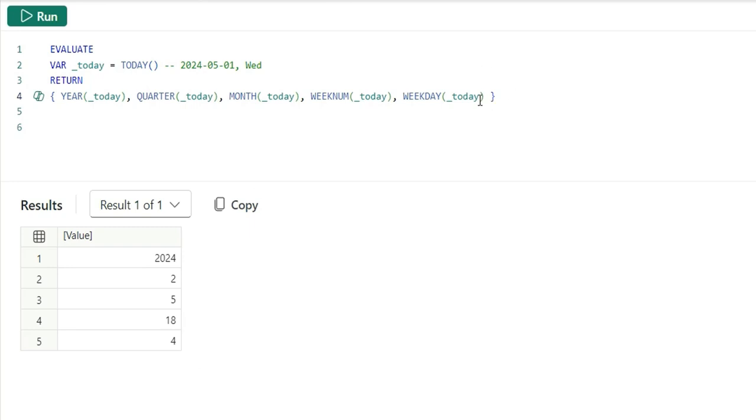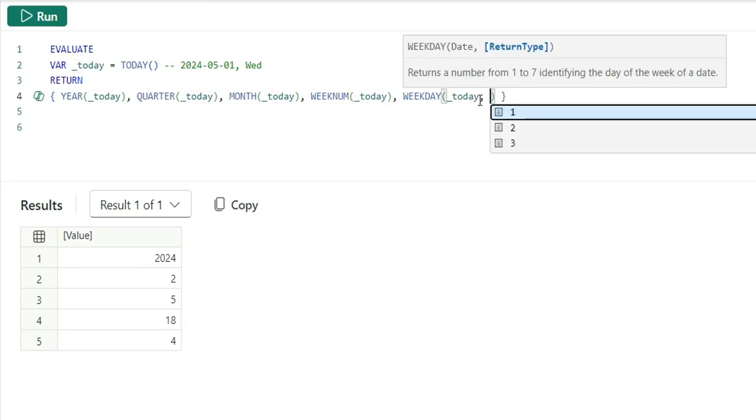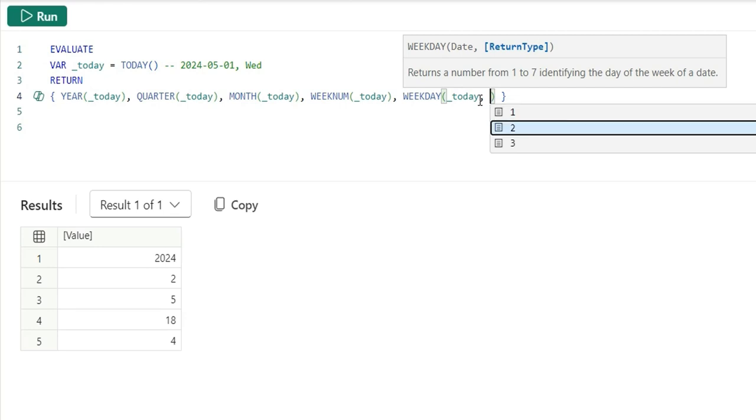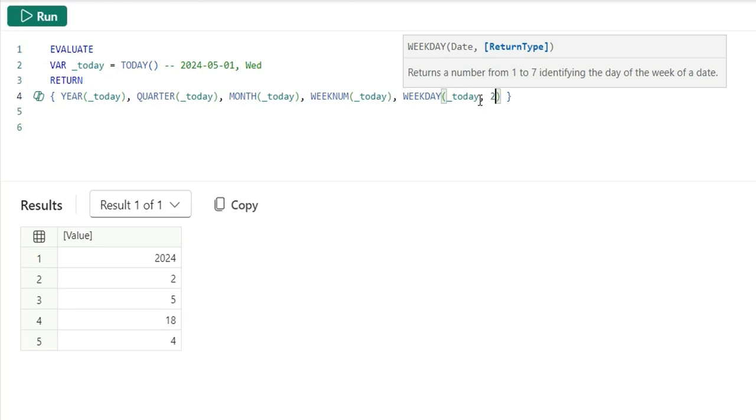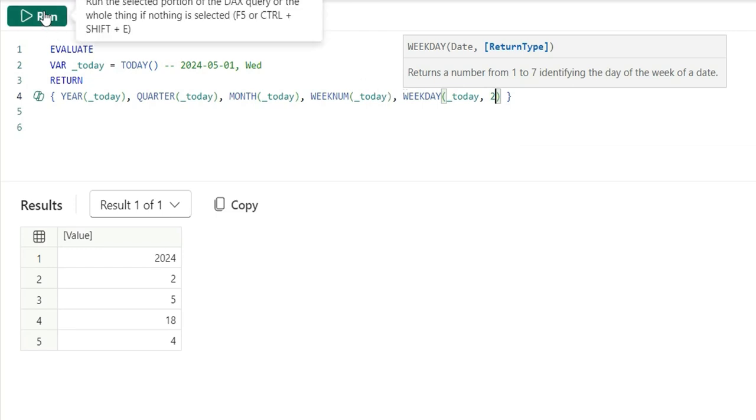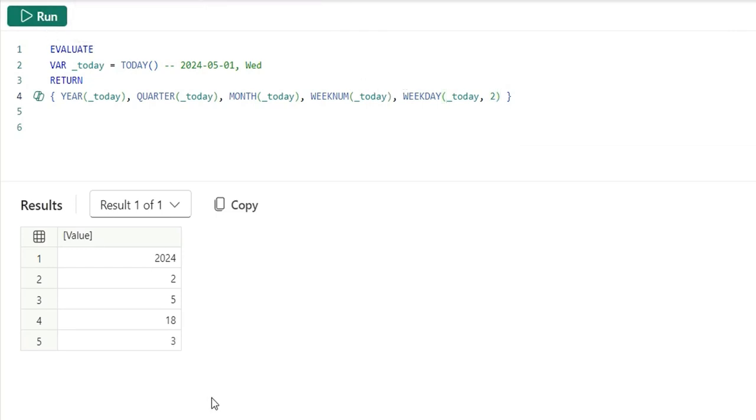Here, we can also change the value. We can add a return type. We can return 1, 2, 3. 1 means the weekday starts from Sunday. If I give 2, the weekday will start from Monday. And if I run this, see it's changed to 3. It's Monday, Tuesday and Wednesday.